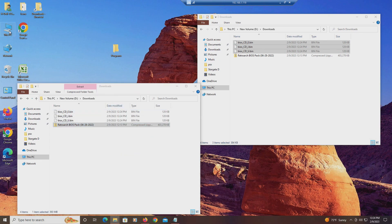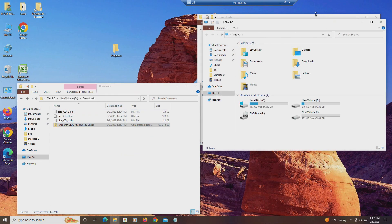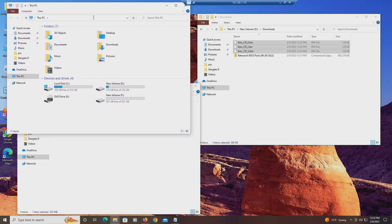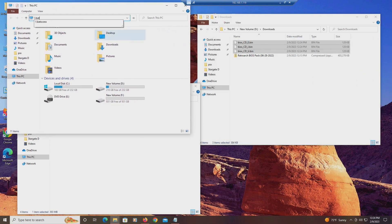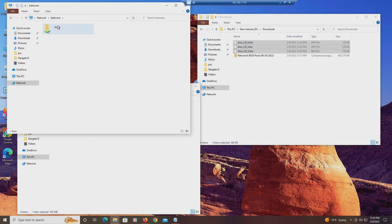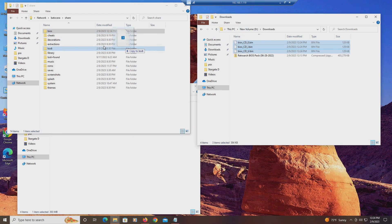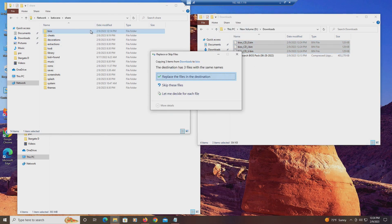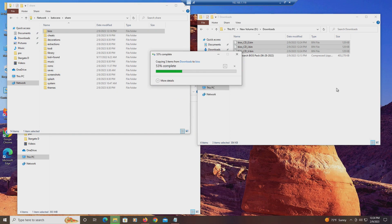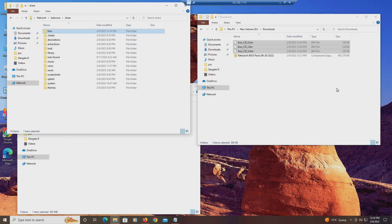Now I want to go into my Batacera. The host name should be Batacera — it's not case sensitive or anything. Go to Share, then BIOS, and put the files in there. I already have them in there, but if you don't, they would just go in there.